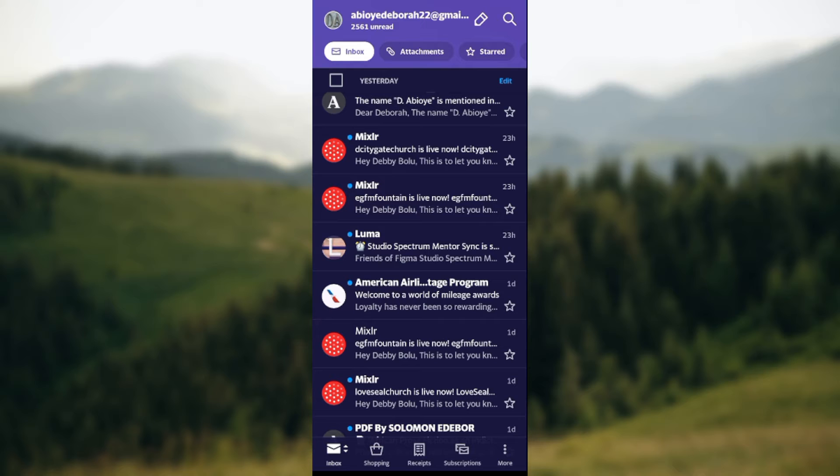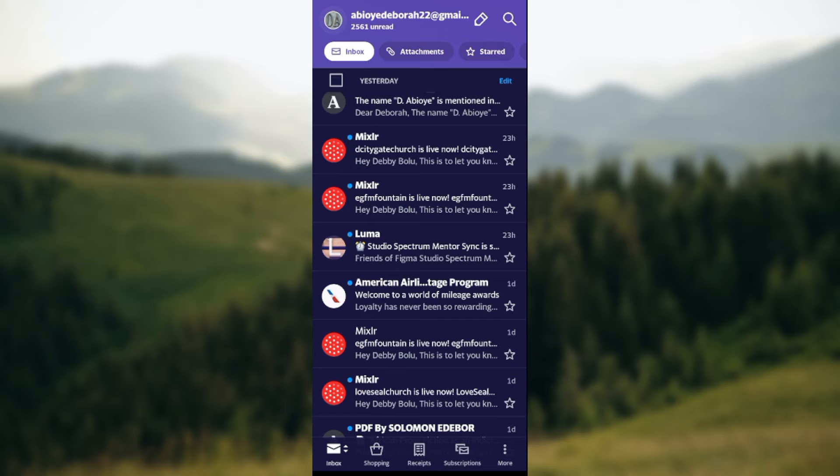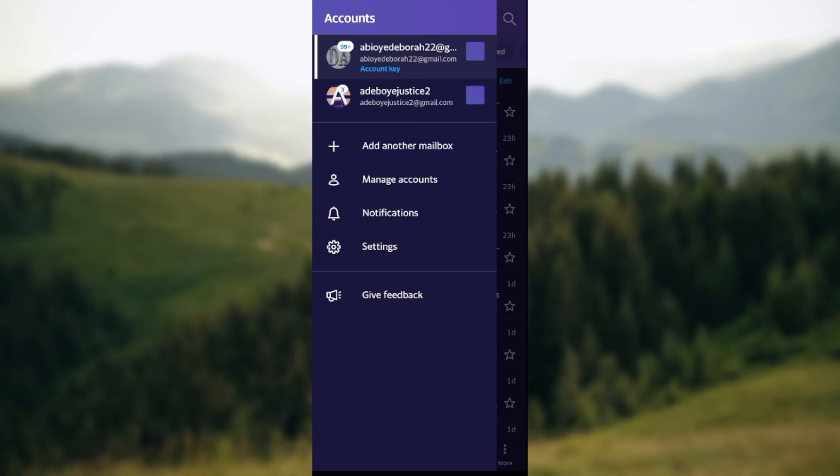left corner of the screen, you'll see your profile icon next to your username. Just go ahead and click on it. Once you click on your profile icon, a page will be displayed with options: Add another mailbox, Manage accounts, Notifications, Settings. Just go ahead and click on Manage accounts.